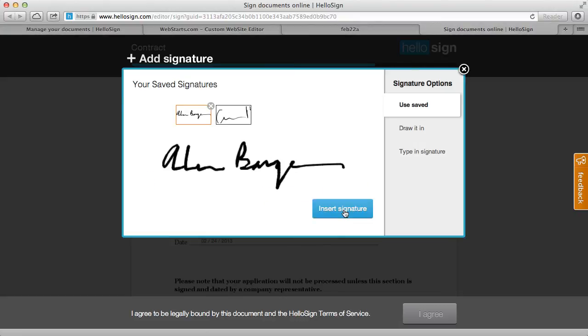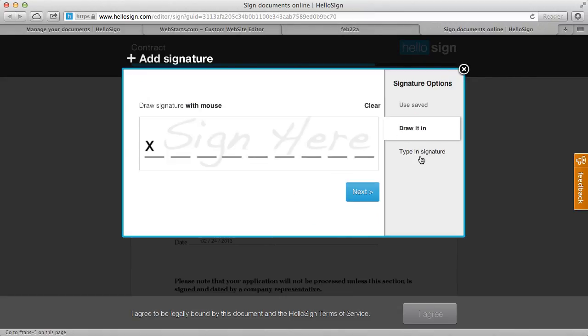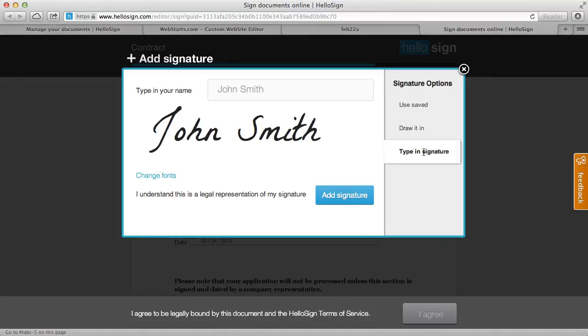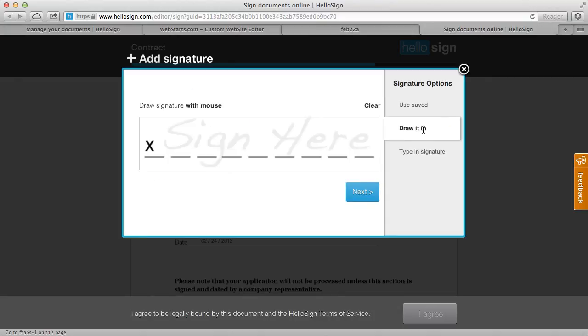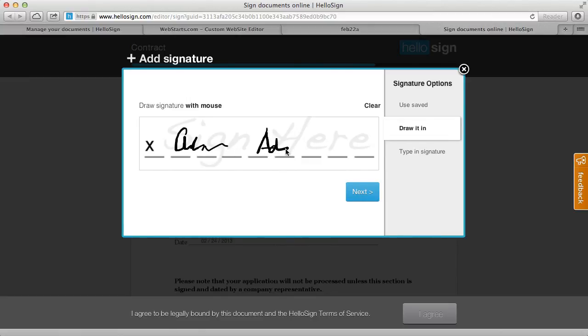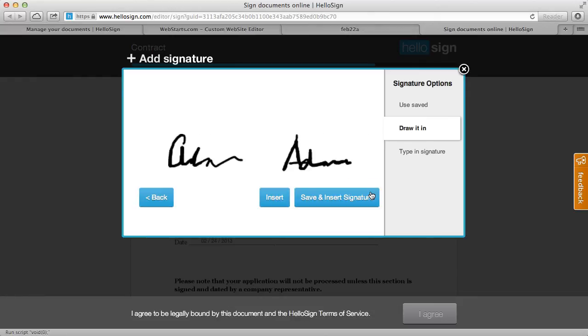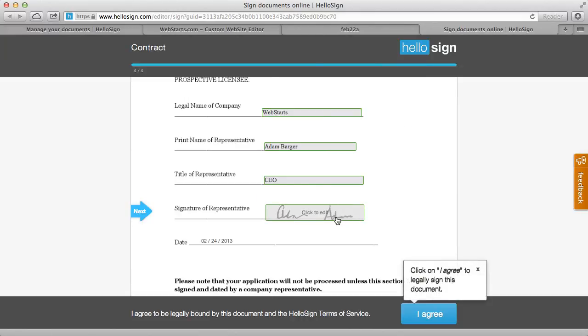And now I can do the signature, I've already uploaded a signature here but you can draw your signature, you can type your signature if you don't want to draw it. I mean if you want to draw it, look how easy that is. Just with your mouse or with your touch interface and you just save that and you can insert that right on that line.